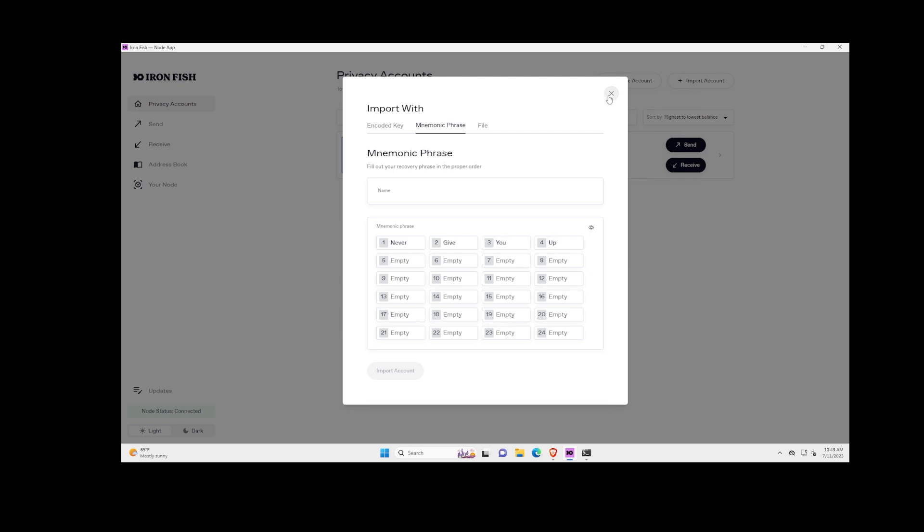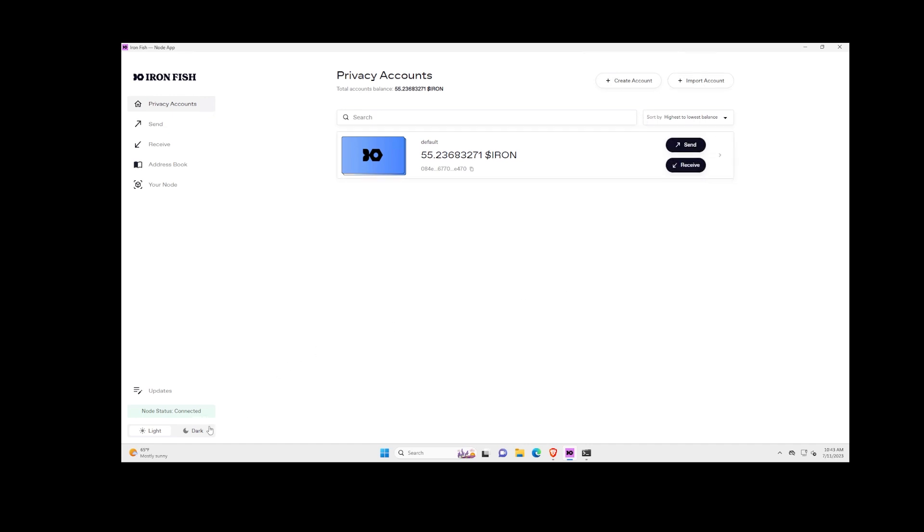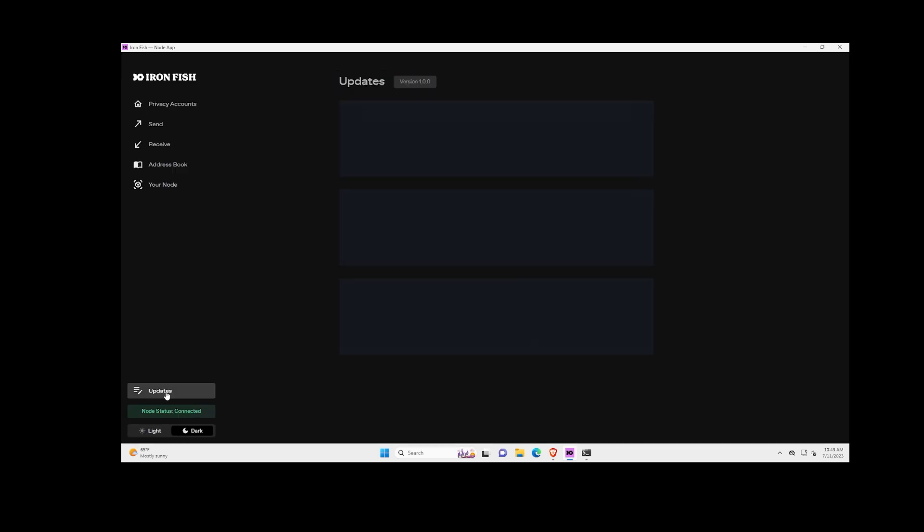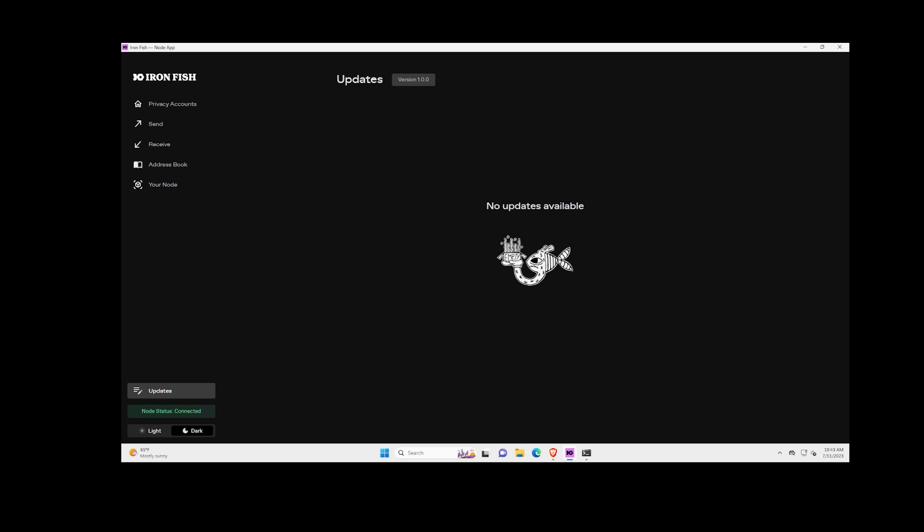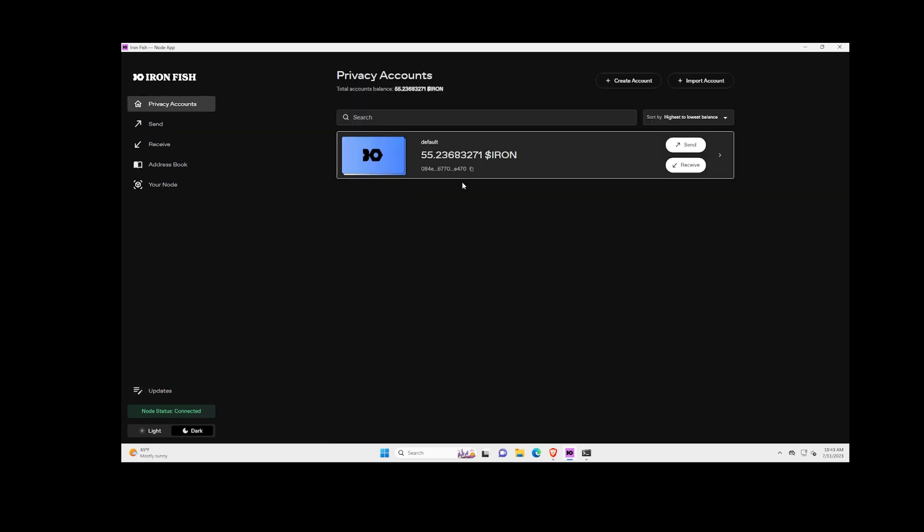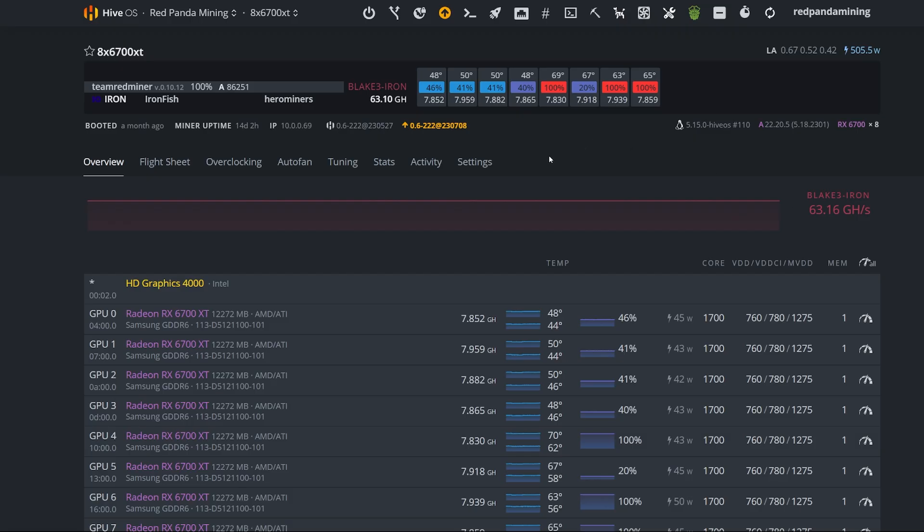Very easy, guys. Send, receive, your receiving address—that's it. And looks like there's a dark mode as well. I love that. That's really cool. Looks like they have an Updates tab here. We're in version 1.0.0, so hopefully there's going to be some updates in the future if there's any issues, but so far it looks to be pretty cool. Link down below for you guys to download this if you would like to update your Ironfish to the Ironfish Node App.